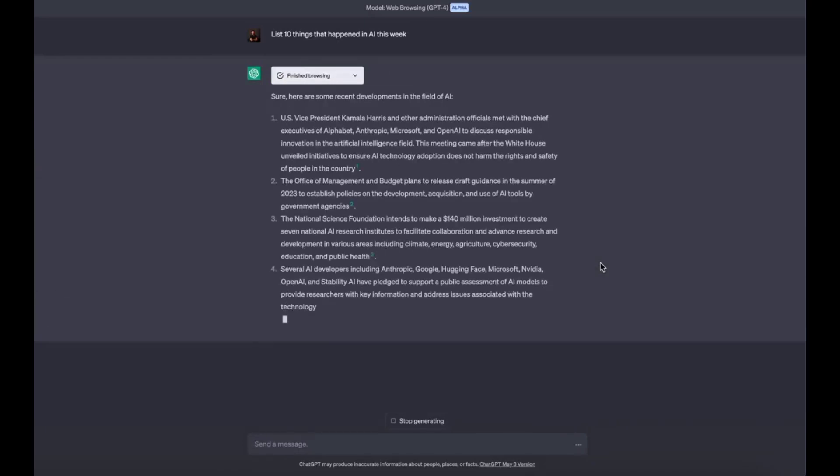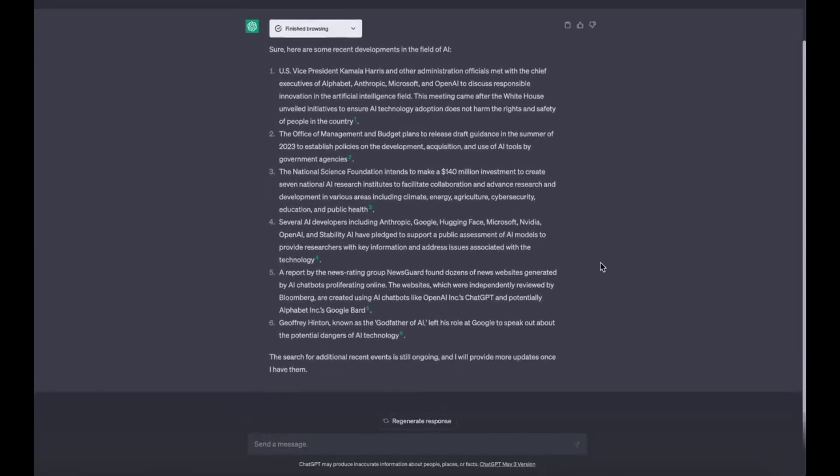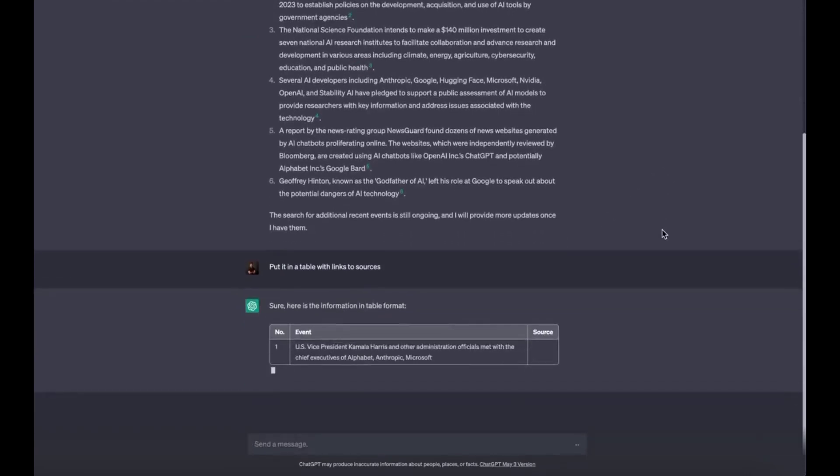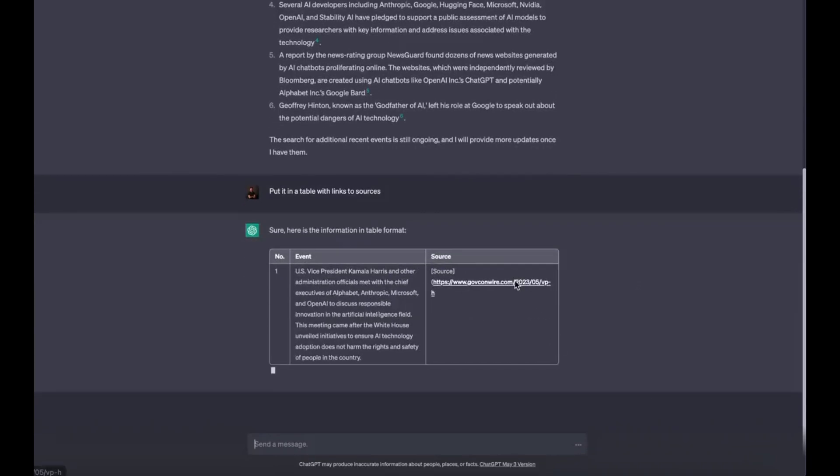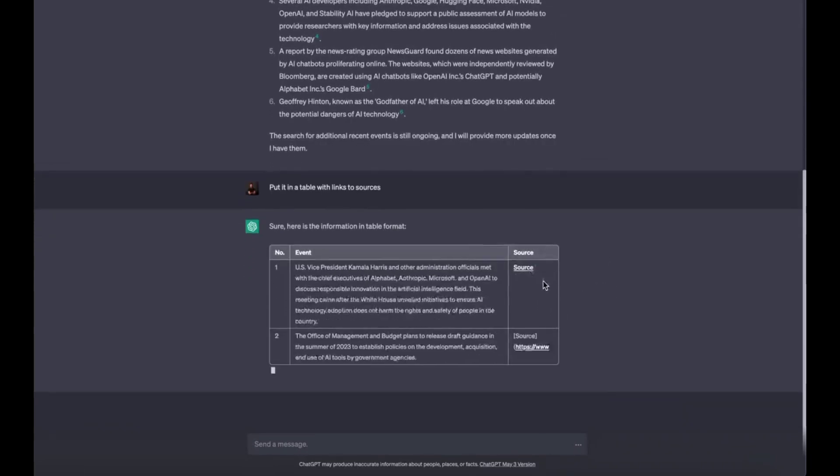First off, what is GPT-4 with browsing? Regular ChatGPT is trained on data from events before September 2021. This means anything that happened after can't be accessed. Web browsing with GPT-4 is OpenAI's most advanced model,